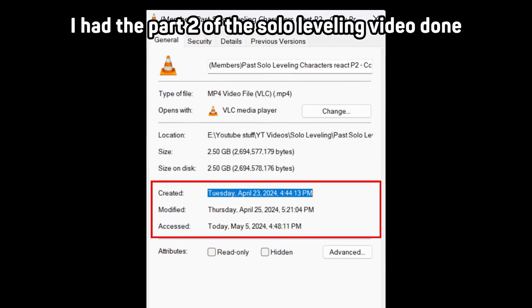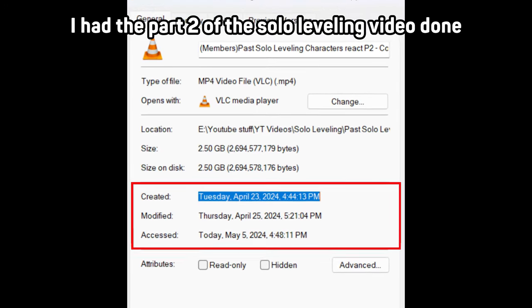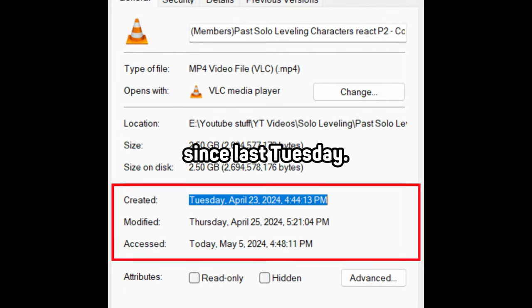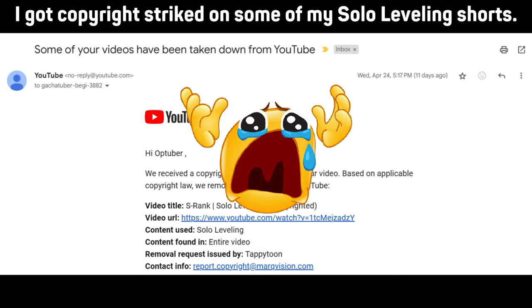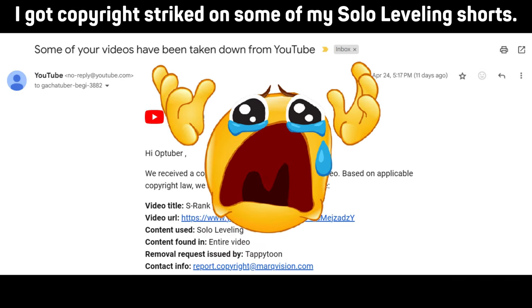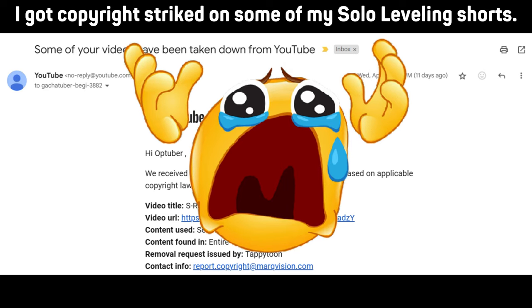I had the part 2 of the solo leveling video done since last Tuesday, but when I was about to upload it, I got copyright strike on one of my solo leveling shorts.